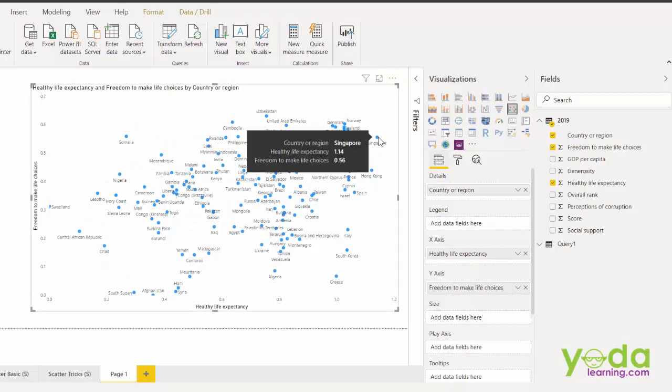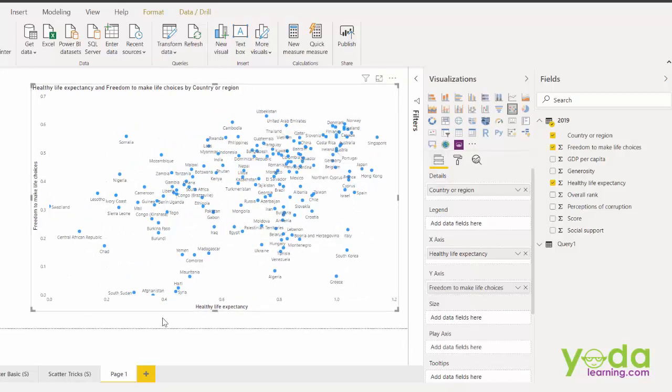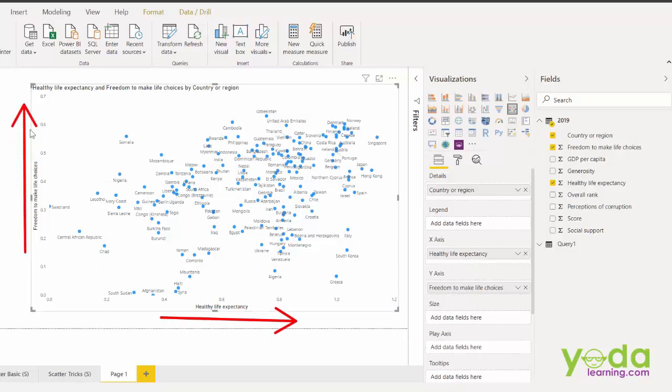And in this process expand the area given by this scatter chart. So I can see Singapore is that one country which has high life expectancy and also high freedom to make life choices.